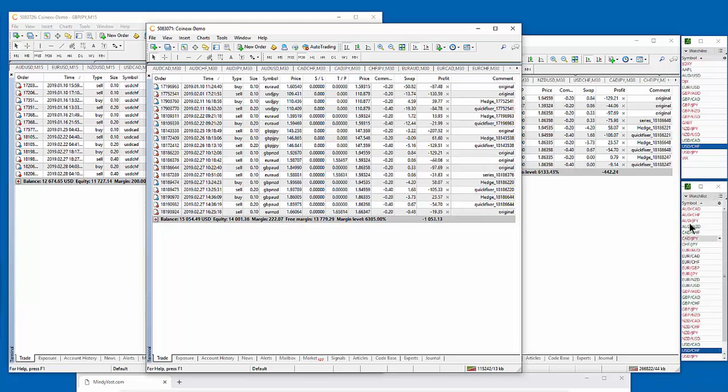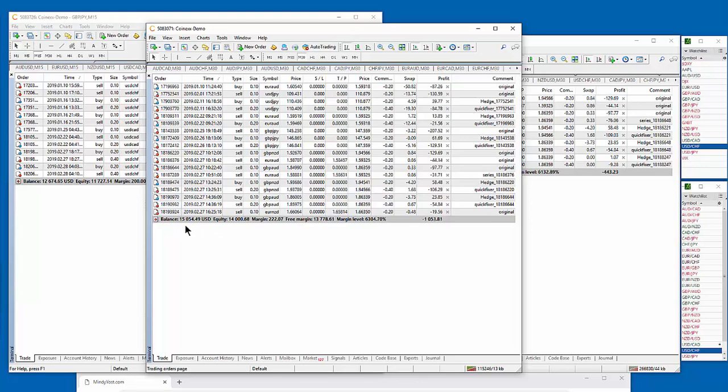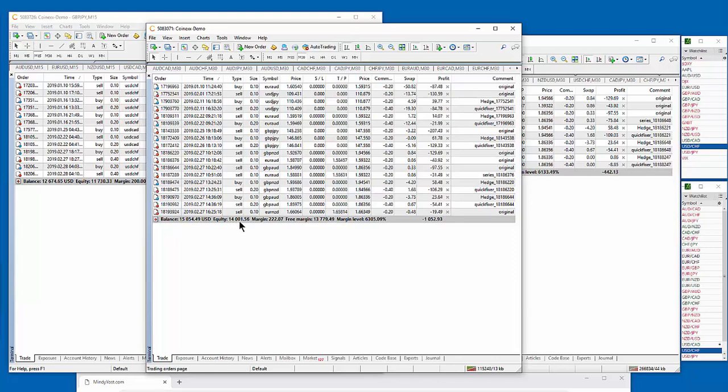So it's trading more pairs, but it's also trading different time frame. And so this account currently is up in balance $5,054 from where it began. It began at $10,000. The equity balance is up $4,000 right now. And this again is in seven weeks of trading.